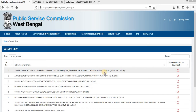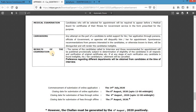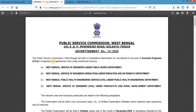In this advertisement, the first department mentioned is Public Works Department or PWD. The second one is Irrigation and Waterways, the third is Public Health Engineering, and the last one is PNRD or Panchayat and Rural Development Department. To recruit assistant engineers in these four departments, the Public Service Commission of West Bengal is going to conduct this examination.